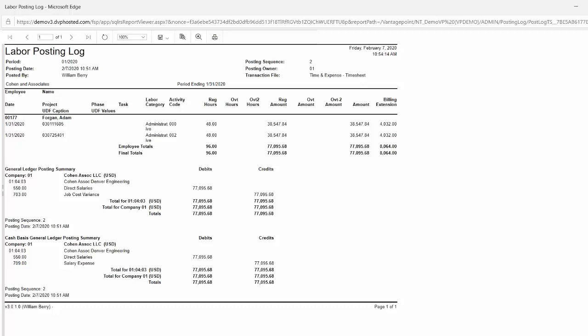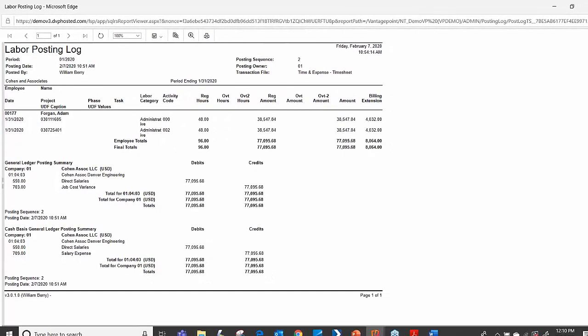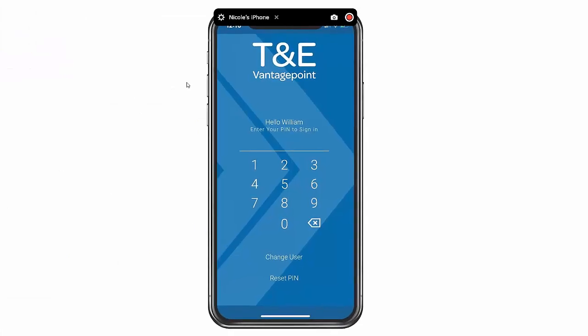Here you're seeing a completed labor posting log that was generated using the Touch Time app from a mobile device. One of the challenges we hear from project-based firms is having a tool that documents and tracks the time and expense by phase and task for employees on the go.